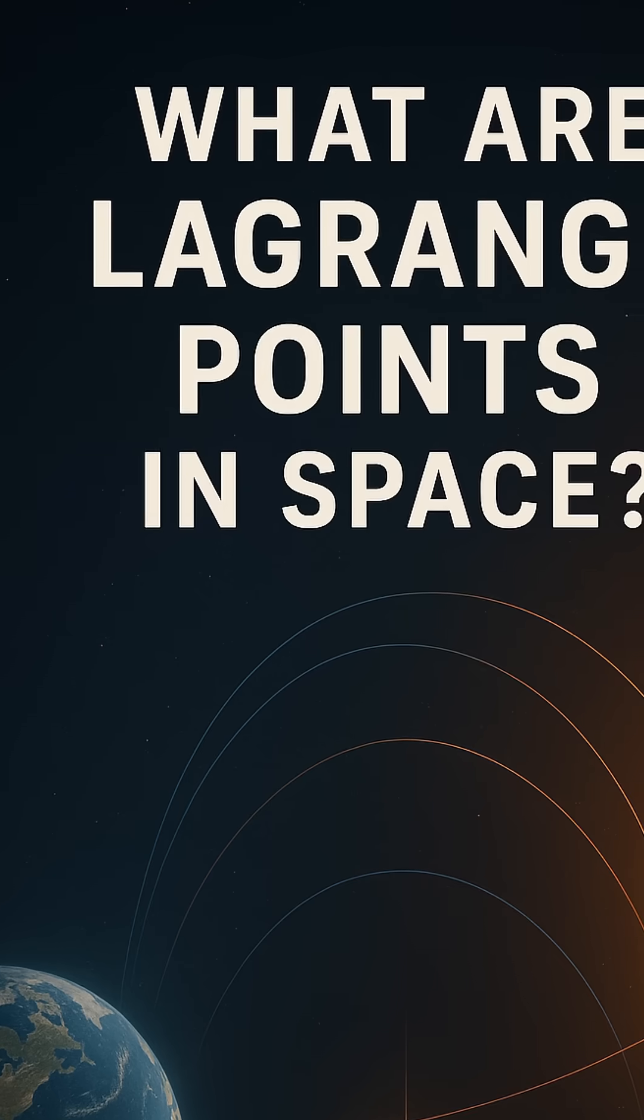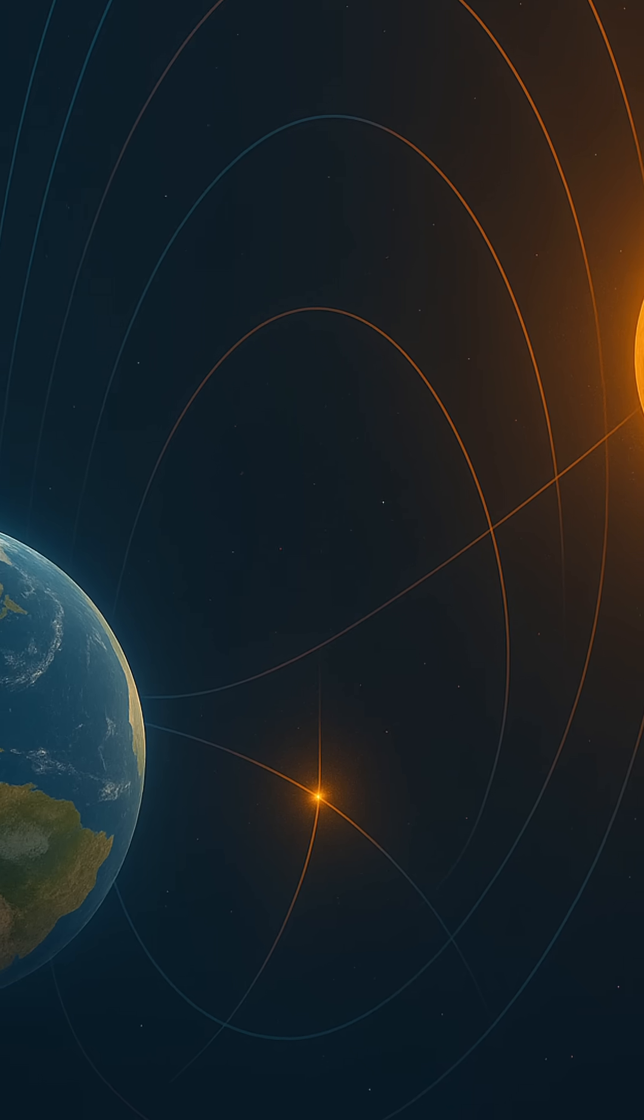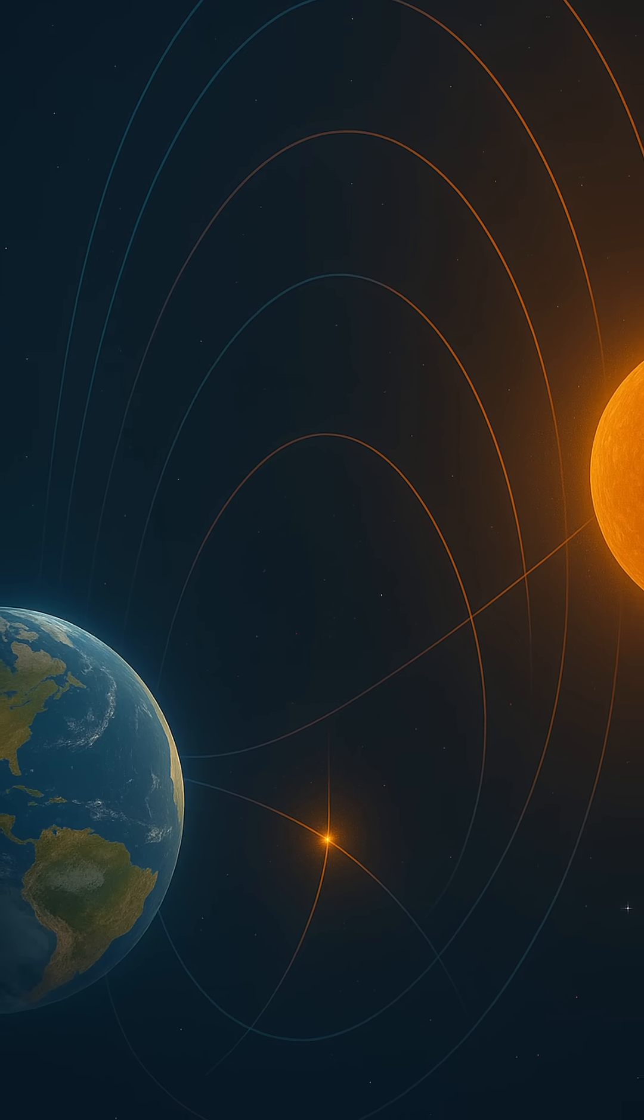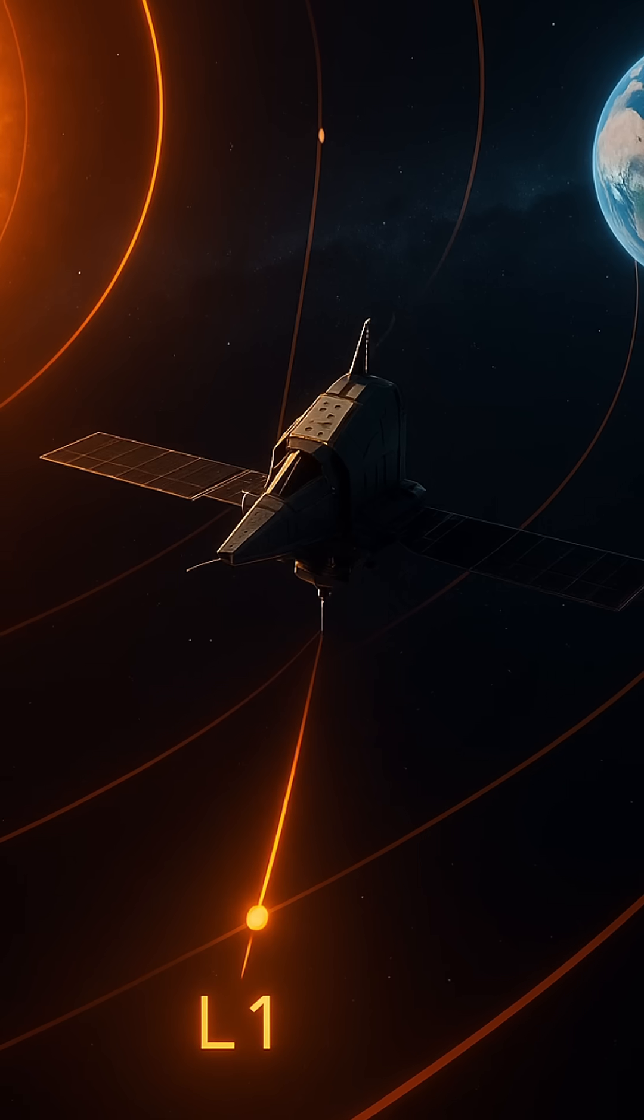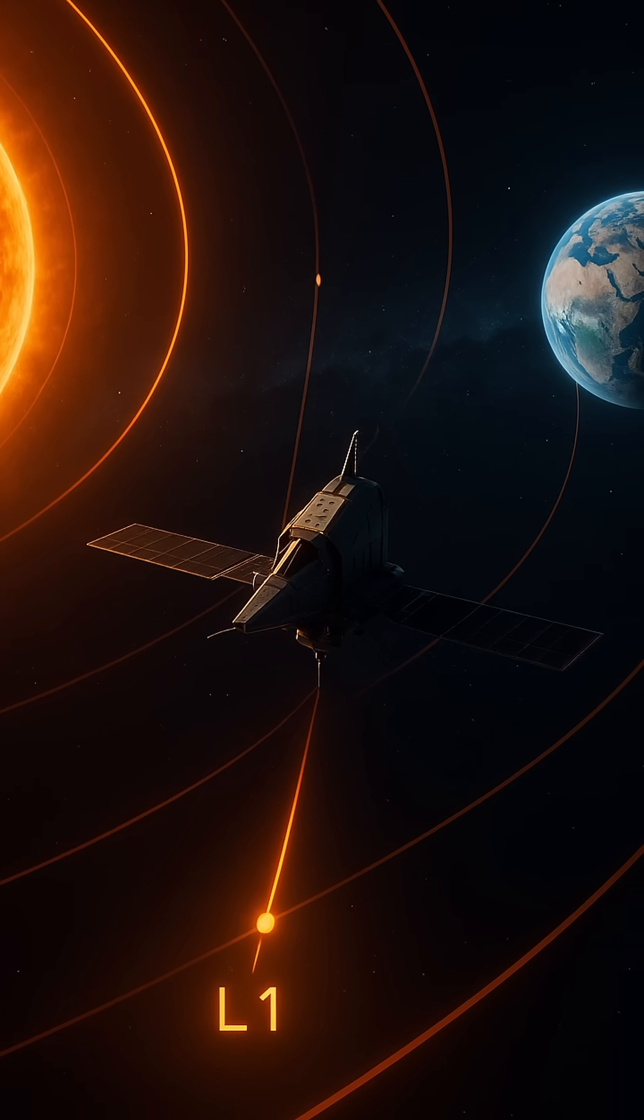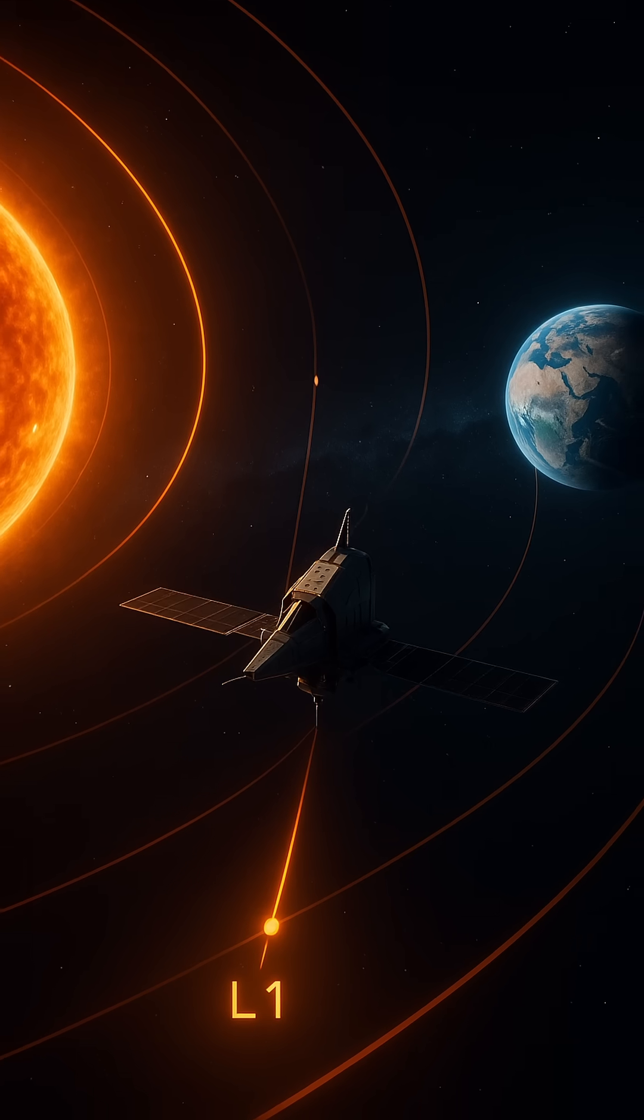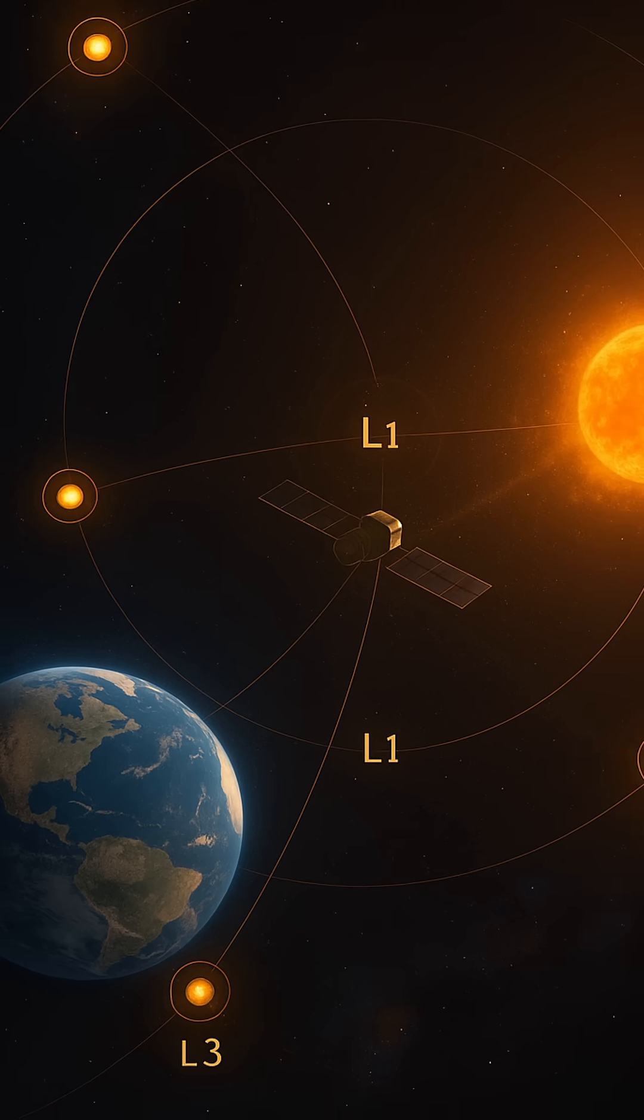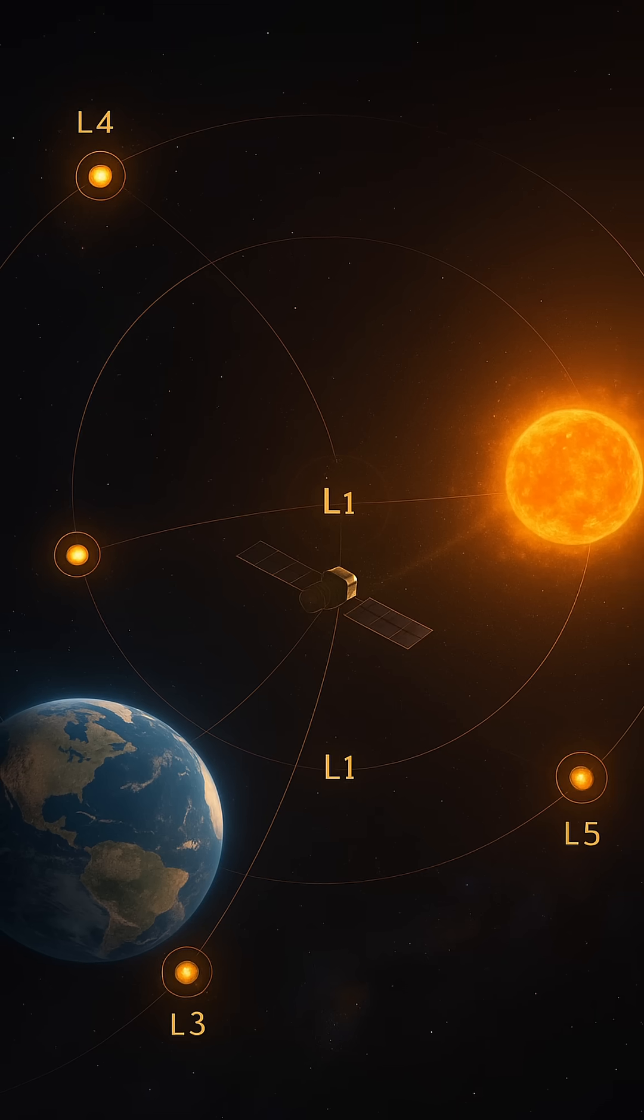For every two-body system, like Earth-Sun or Earth-Moon, there are five such points, labeled L1 through L5. At these locations, the gravitational pull from the two main bodies and the orbital motion of the spacecraft or satellite balance out. This means a satellite placed at one of these points can hover with minimal fuel, staying in a fixed position relative to the two massive bodies. It's like parking a car on a mountain pass where the slopes cancel each other out, and you rest perfectly still.